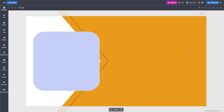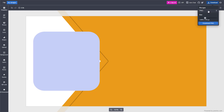Over here you can see I have a simple layout, a simple design. If you want to go ahead and download this design, you need to go to the top right hand side where you can see that 'Download' is an option. If I click right here, you can select the size of the file that you want to download.